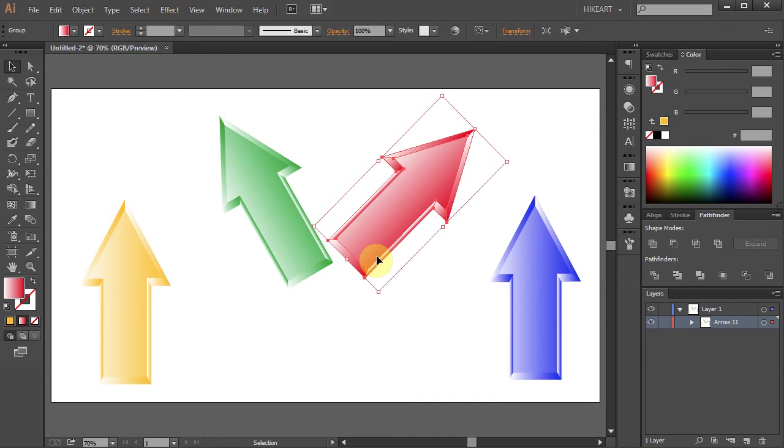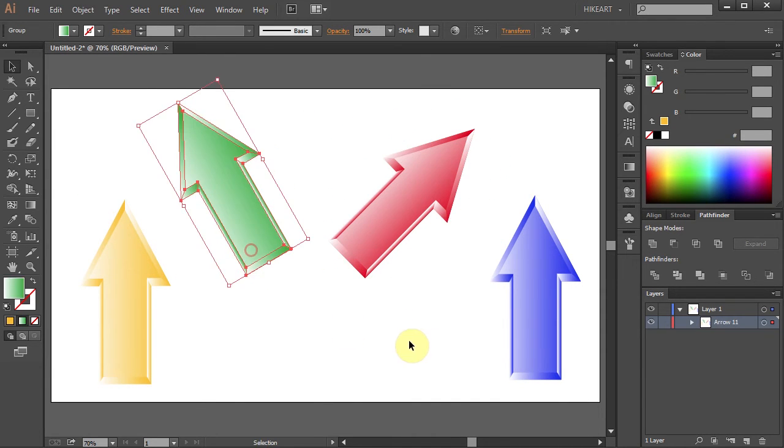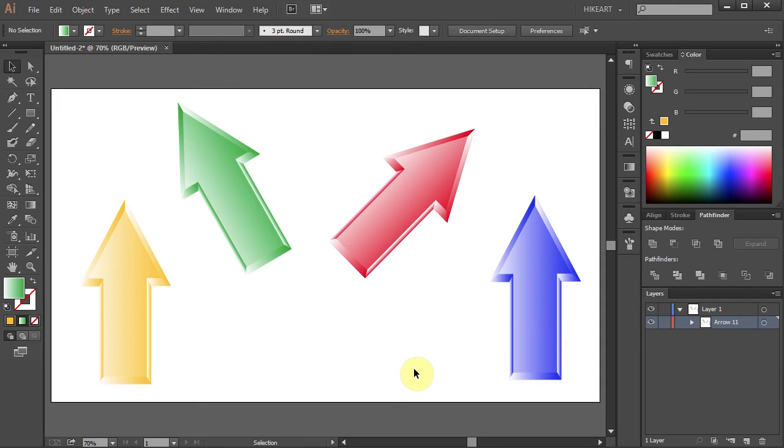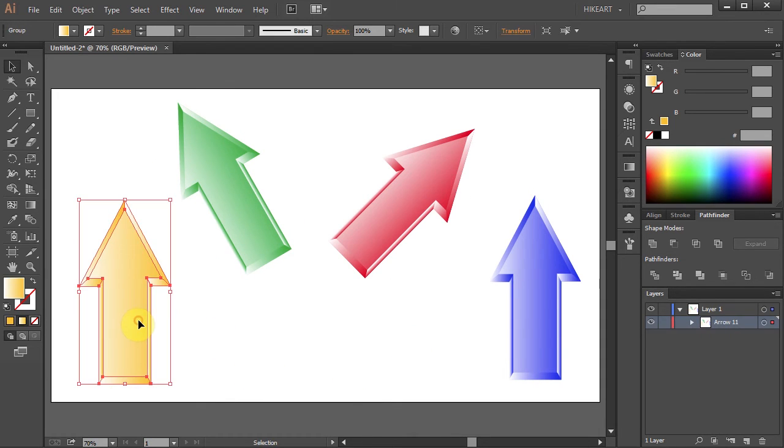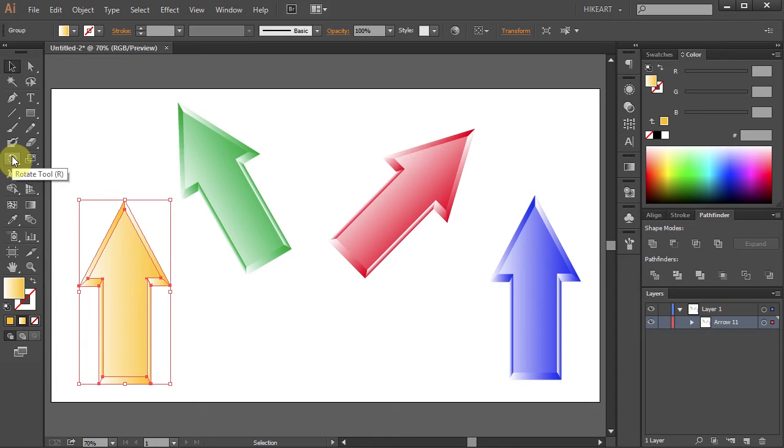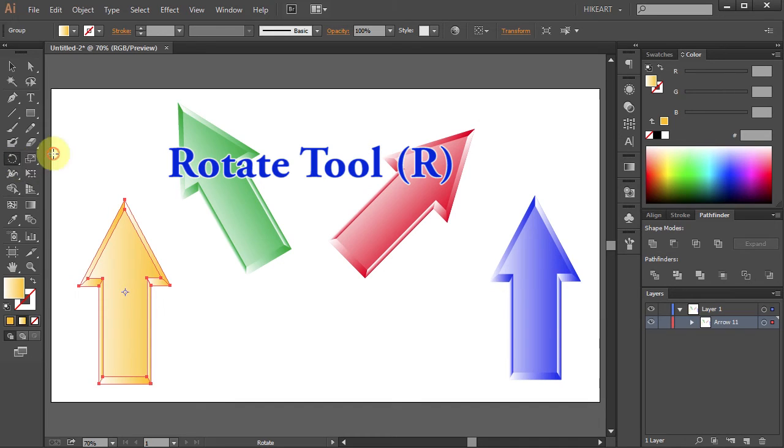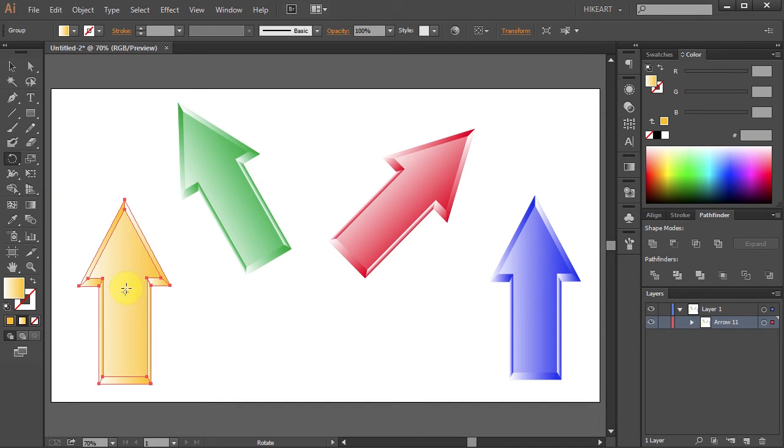Another way to rotate an object is by using the Rotate tool. Click on the yellow arrow. Now select the Rotate tool or press the letter R. As soon as you click on this tool, Illustrator automatically puts a rotation point in the middle of the selected object.